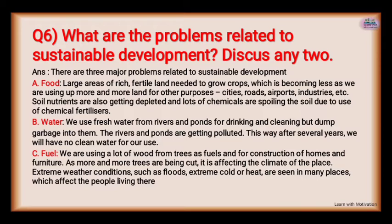So food, water, and fuel are the three major problems. If we cannot find solutions to these three problems, sustainable development will not be achievable.